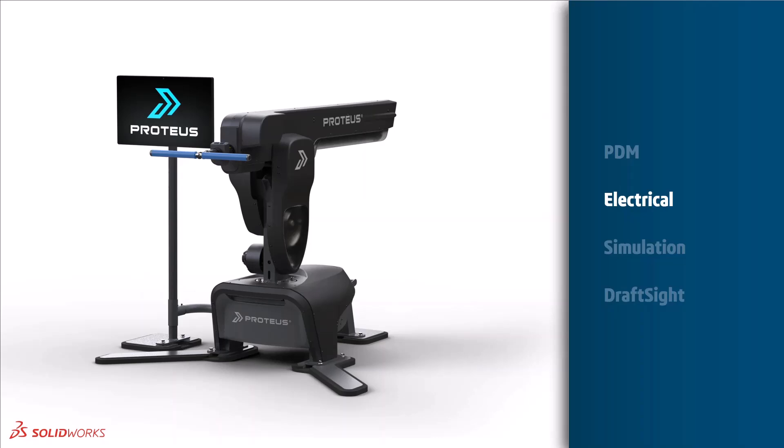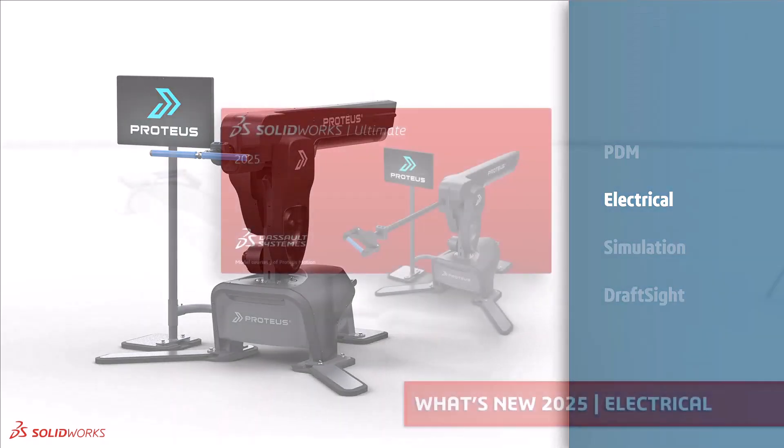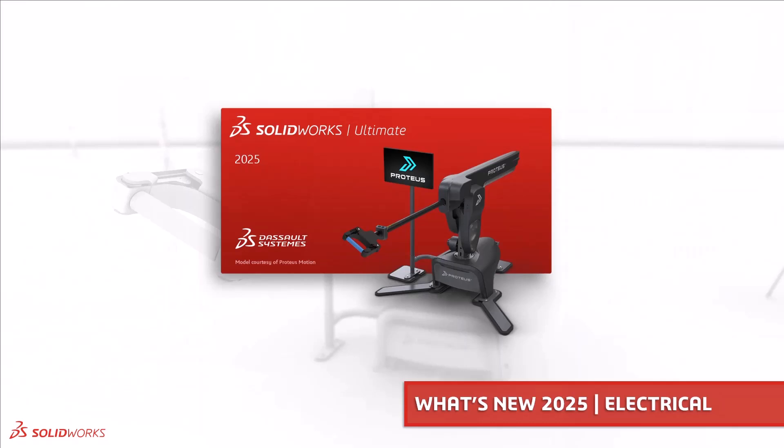Welcome to our tenth video in our SOLIDWORKS What's New for 2025 series. My name is Ed Hawkins and over the next few minutes I'll take you through the updates to SOLIDWORKS Electrical in 2025.